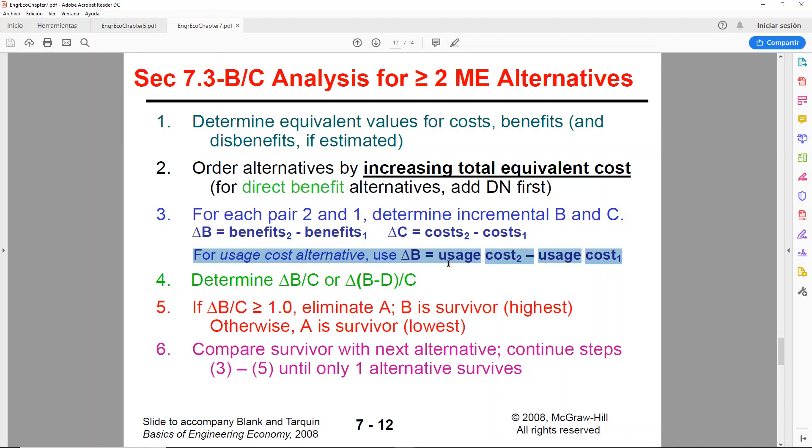So it'll be the difference of the usage costs of alternative 2 minus alternative 1.